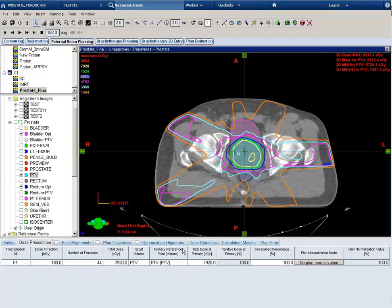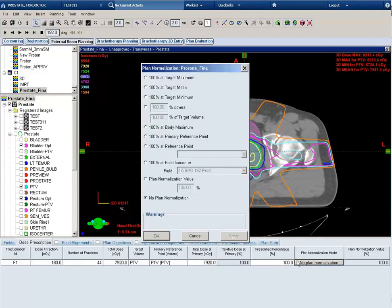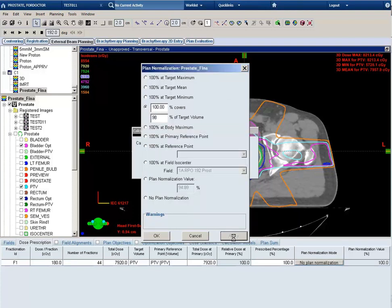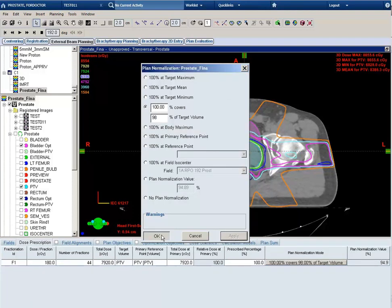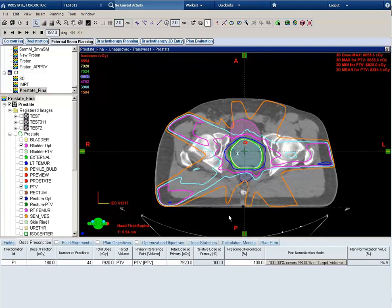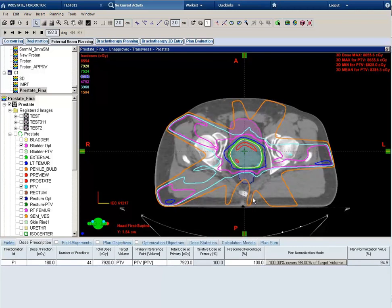Let's look at our isodose distribution from our first optimization. First we'll want to go to plan normalization and change our normalization constraints. I'm going to select 100% of the dose to cover 98% of the target volume. I'll hit apply and then OK.